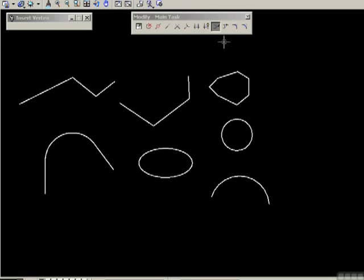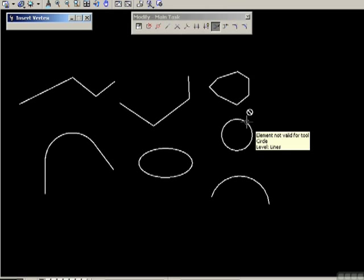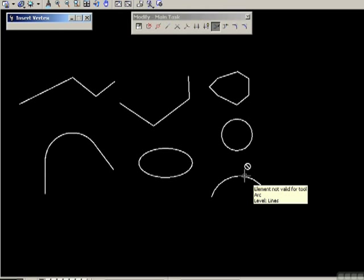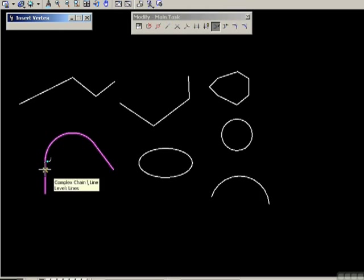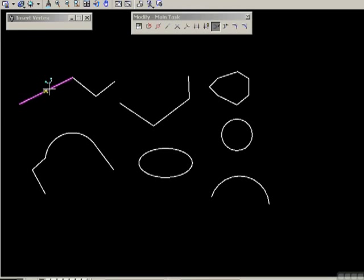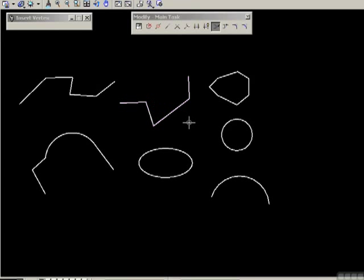Which elements can't you add a vertex to? If you try to add a vertex to a circle, which actually has no vertices in the first place, you're told that you can't do it — there's a stop sign essentially. Same goes for the ellipse, which is a closed shape with no vertices. A curve has no vertices so you can't add one. You can add a vertex to a smart line or individual line, but you can't add it to a smart line arc. You can also add it to a smart line string.